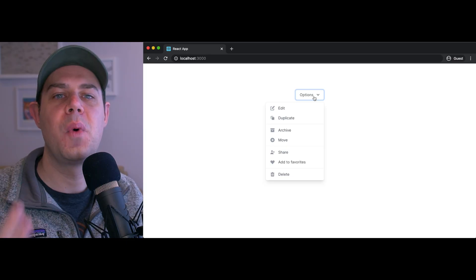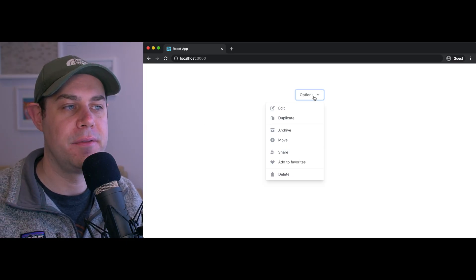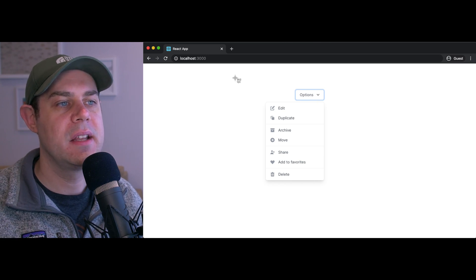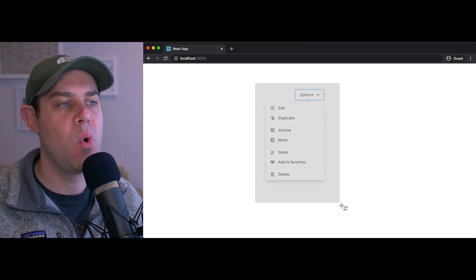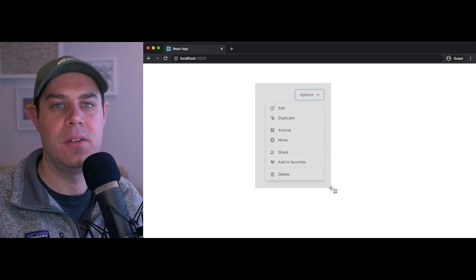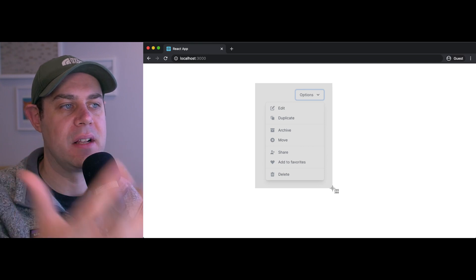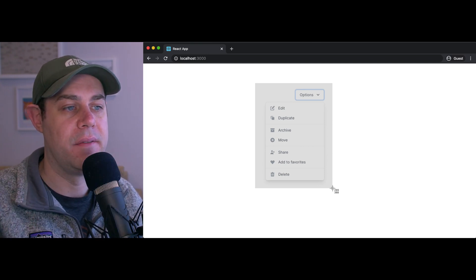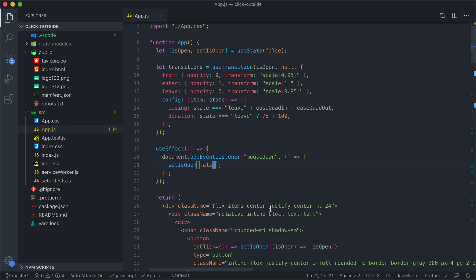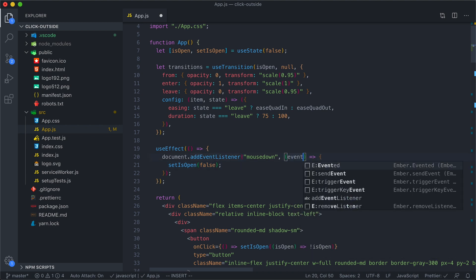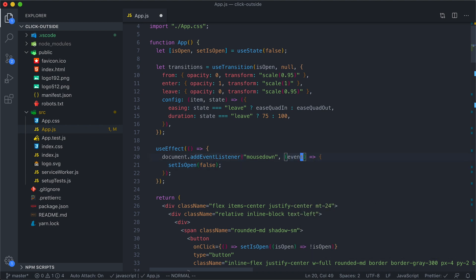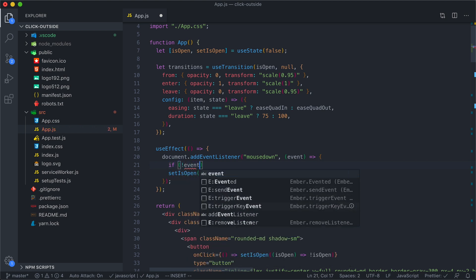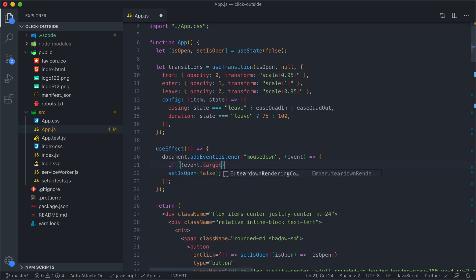This is where the notion of click outside comes into play. Really, we only want our effect to set isOpen to false when we click outside of the area of this menu. We can accomplish that by using the event. We can say if the event target, which is where the click actually happened, is not in the menu, then we can set isOpen to false. Before we can continue, we need to know more information about the menu. We need to know where the menu is located so we can detect if the click happened inside or outside of it. We can get access to that information using a reference.